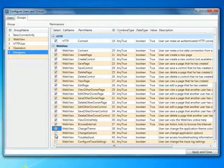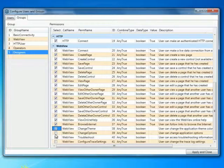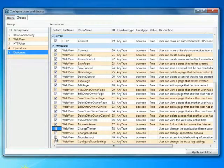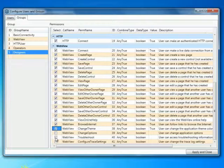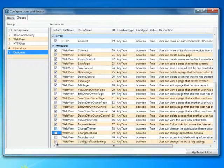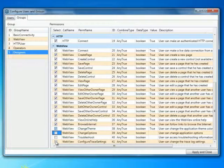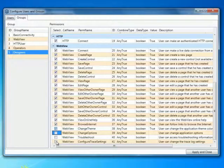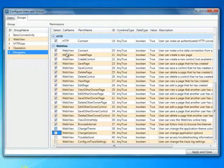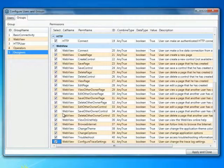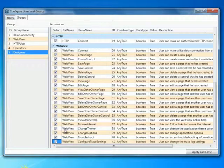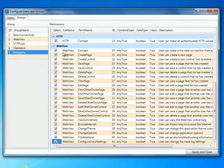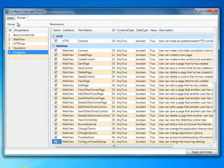Again, we'll give them the ability to view the online help and connect to internet sites through hypertext links within WebView pages. We'll give them the ability to change themes, change the options in the program, view troubleshooting information and also configure the trace settings. Now, basically, what we've done is given designers free reign. We've given them all of the permissions to work within WebView.